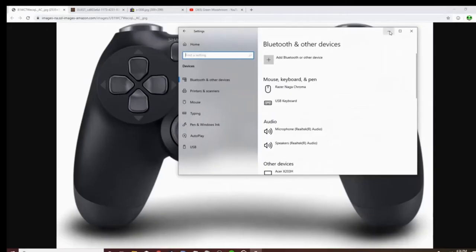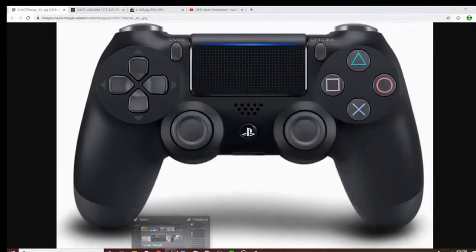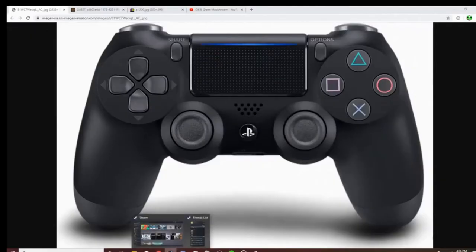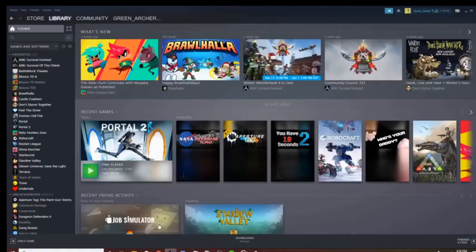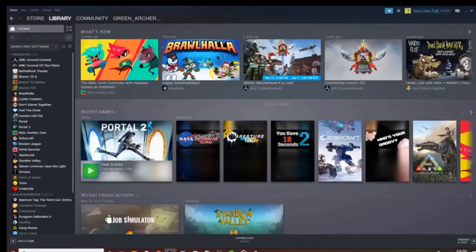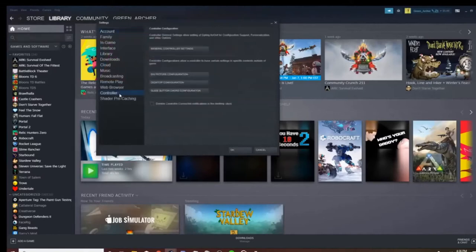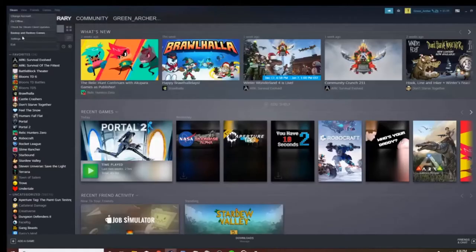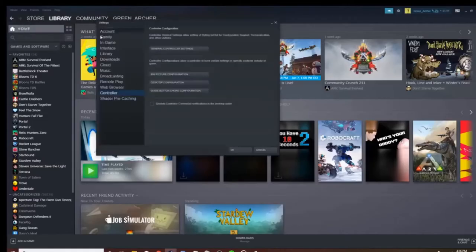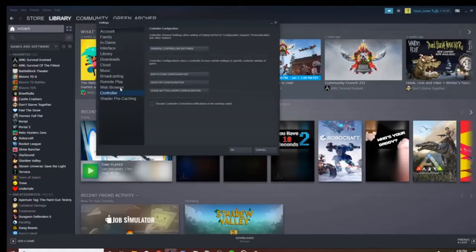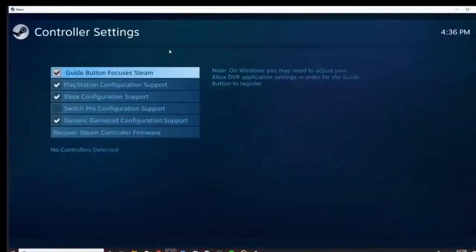And you should be good to go. Now, to hook it up to Steam - this is what I use to hook up controllers because it gives you a lot of options and helps a lot. So you want to go to Steam Settings, go down to Controller, General Controller Settings.